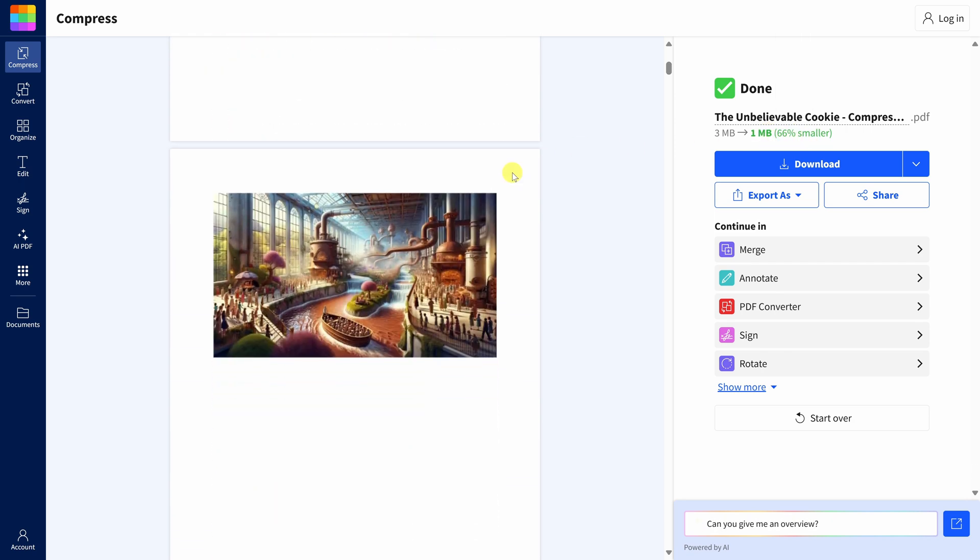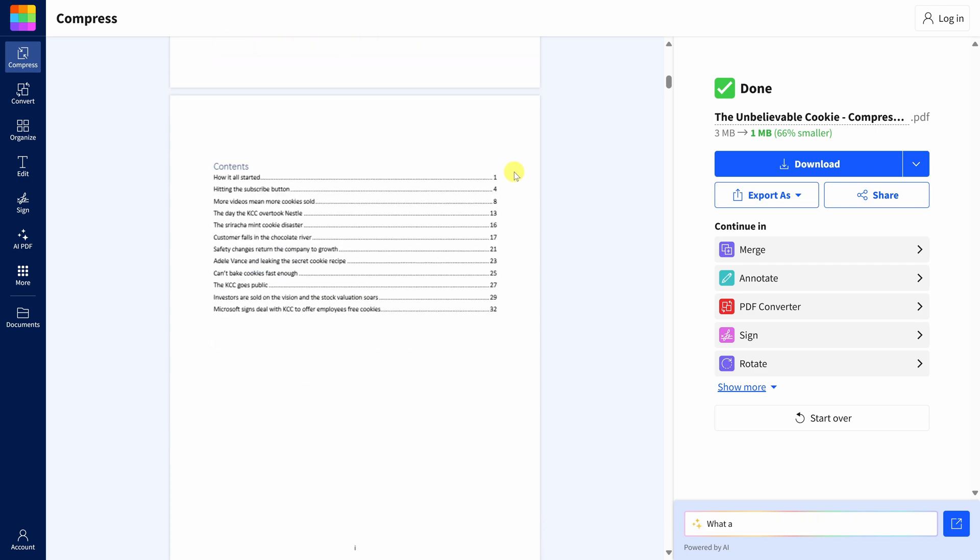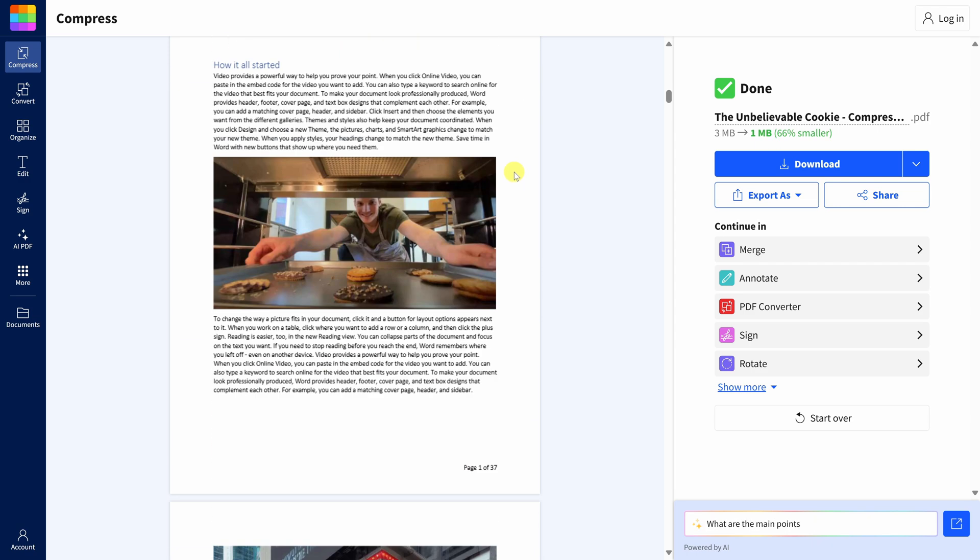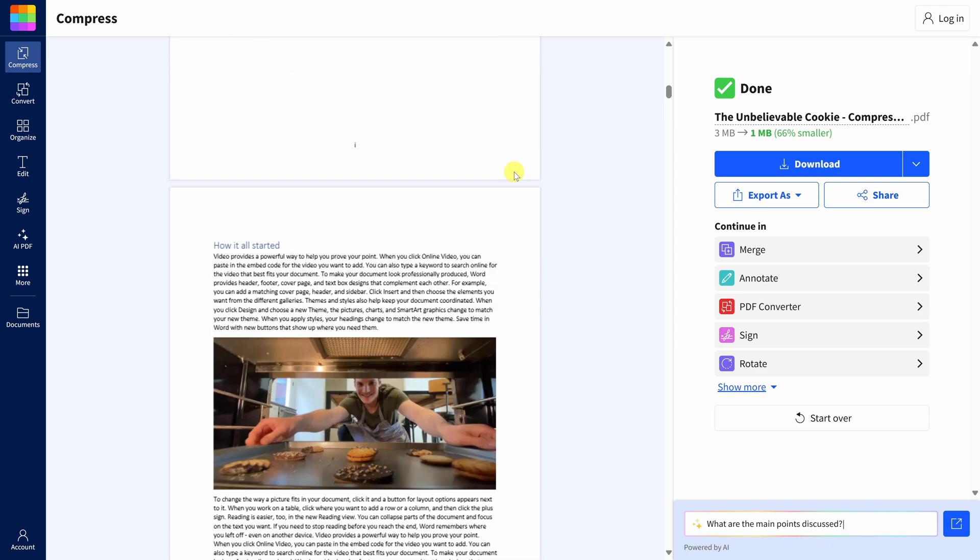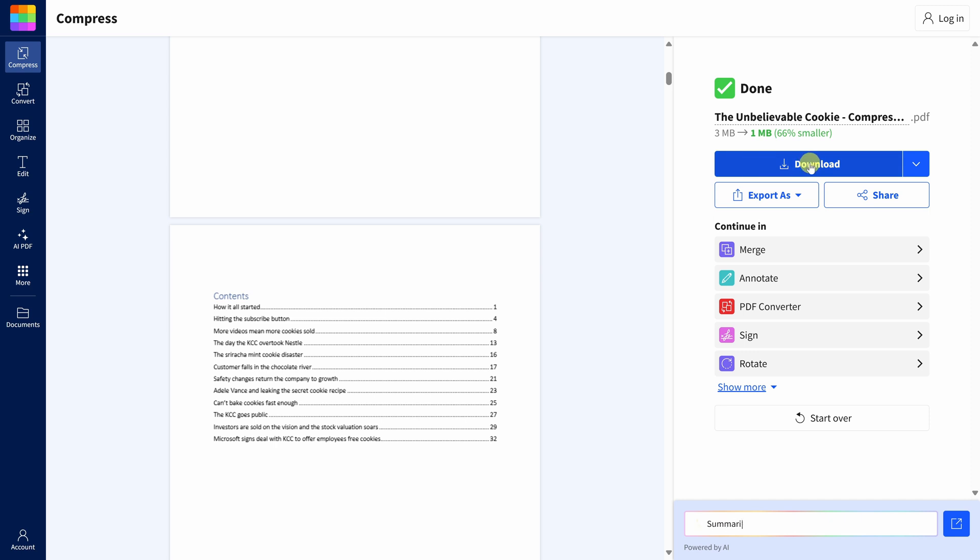Over on the left-hand side, I can preview what the document looks like and it still looks like it's fairly good quality, even though the size is so much smaller. Over here, I can now click on download and that'll download the PDF to my computer.